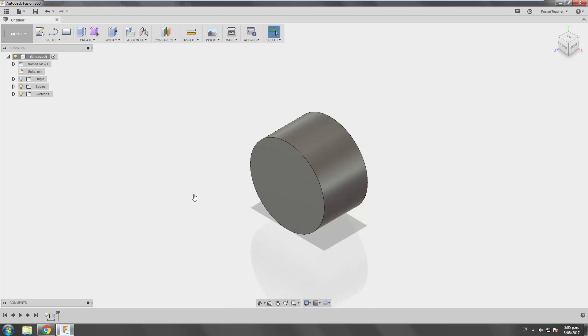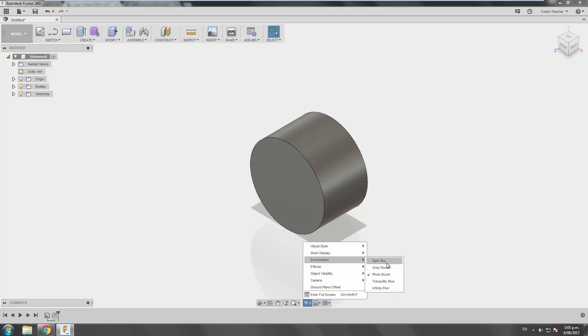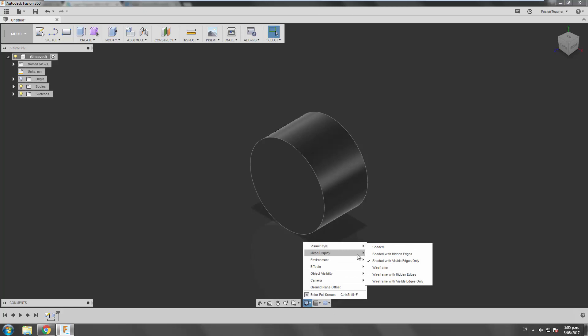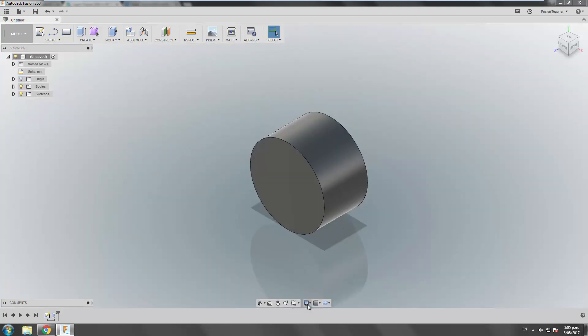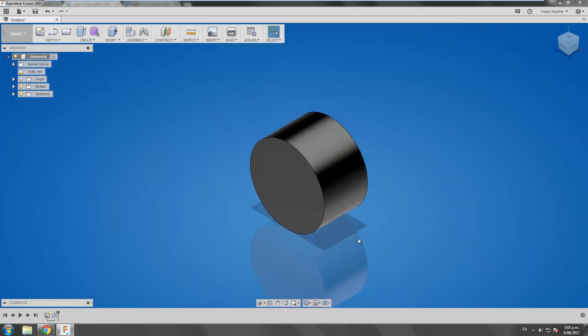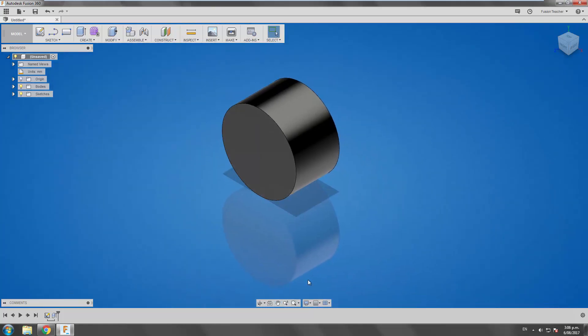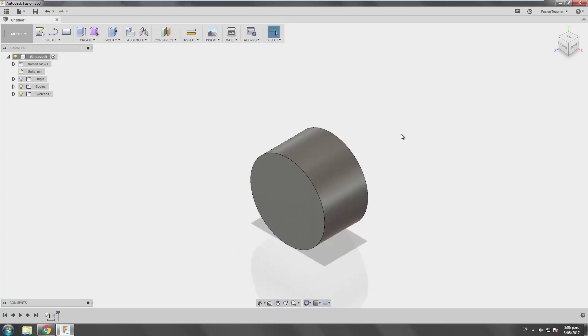An important setting for some people will be the environments style. So under display settings here, you've got the environment fly out menu. And you can switch between different colored environments. So depending on, you know, you might be color blind. You might need a high contrast or a low contrast environment. Tranquility blue and infinity pool. Got those the wrong way around. But yeah, you can see the difference here is quite dramatic. So for some people, this would be a very good environment to work in. I personally prefer the photo booth. I think it gives me a good balance between all of the different environments.